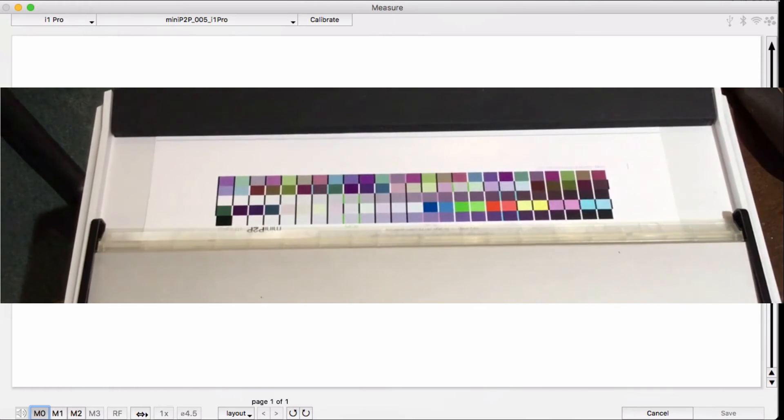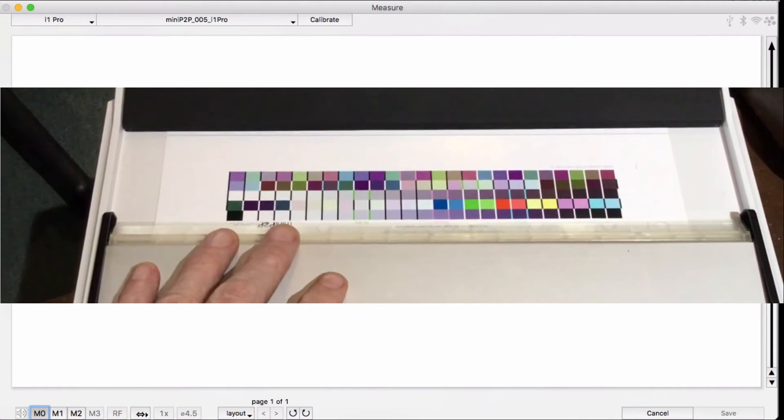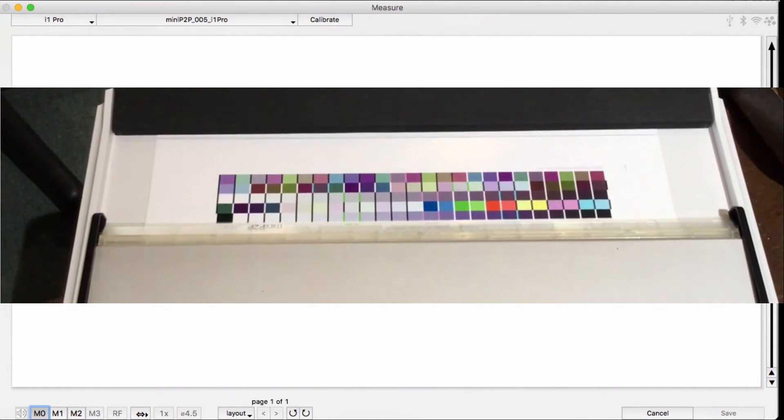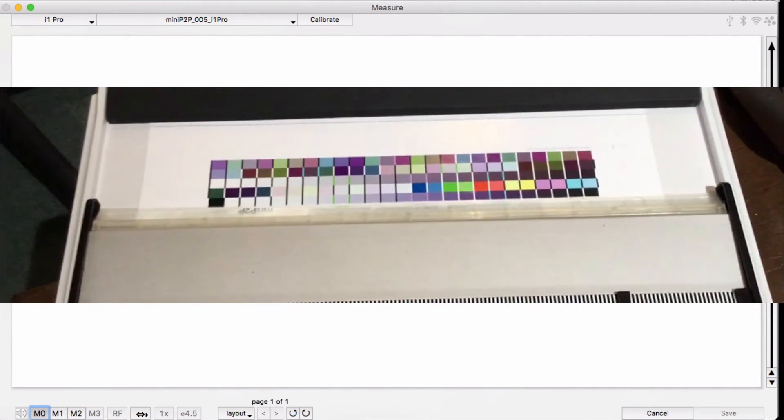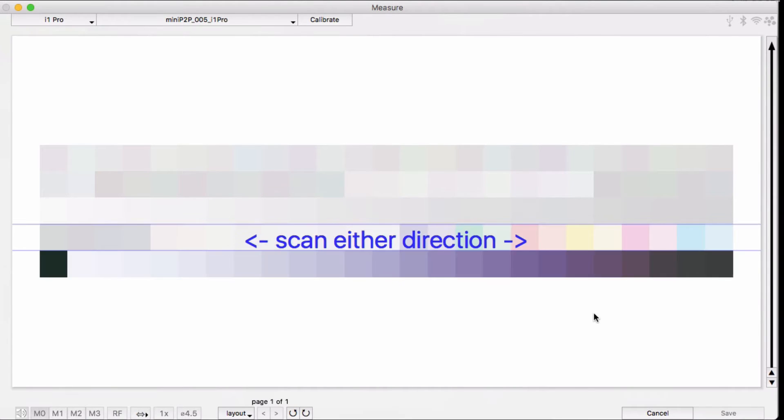Notice I need to rotate the preview as well so that my preview is matching what I am measuring with my i1 Pro 2. Sometimes they do it this way in Europe.